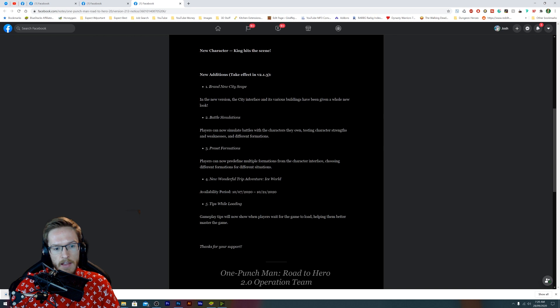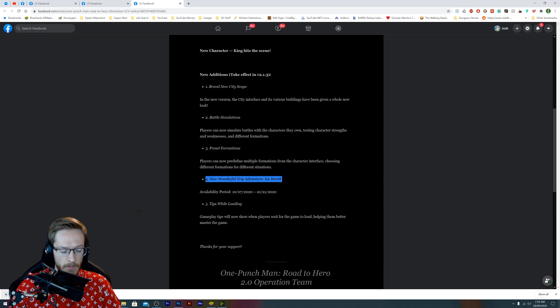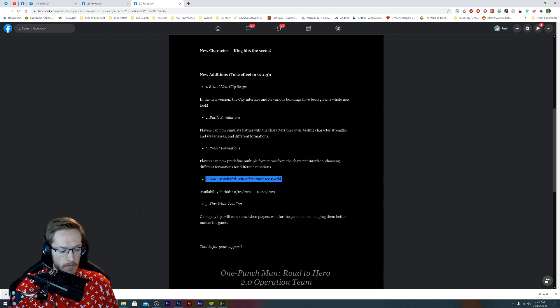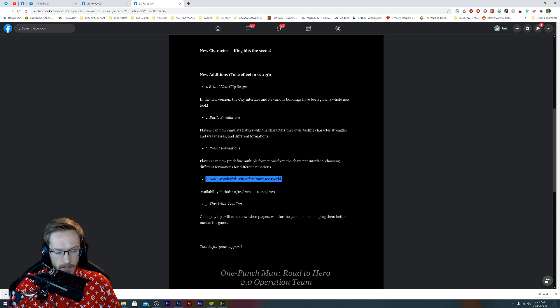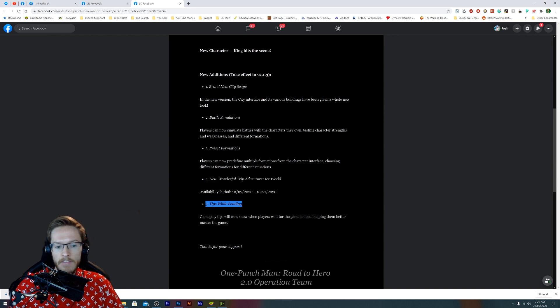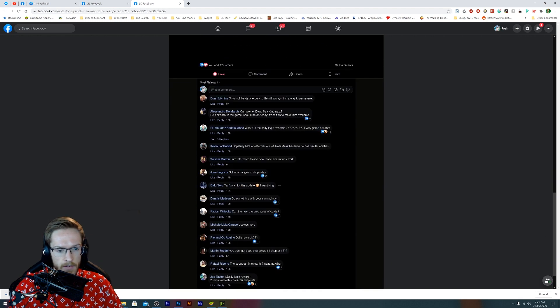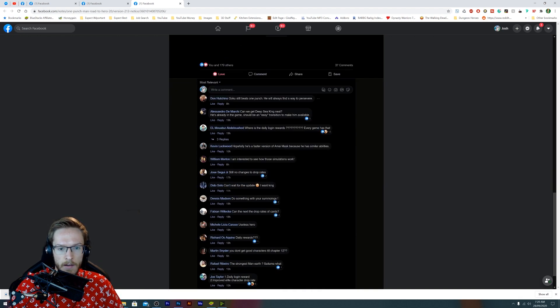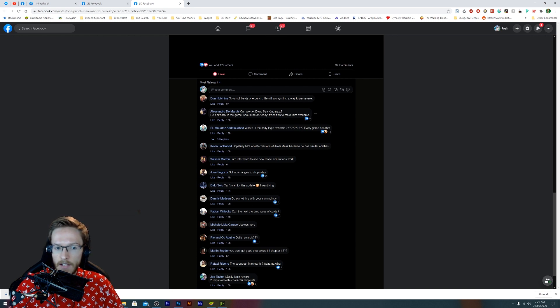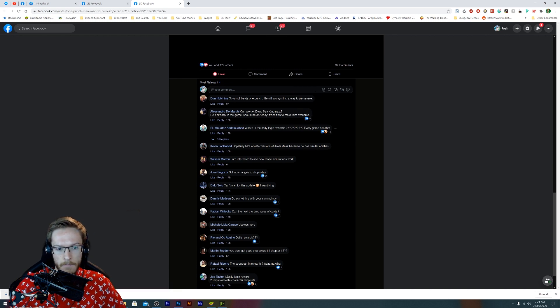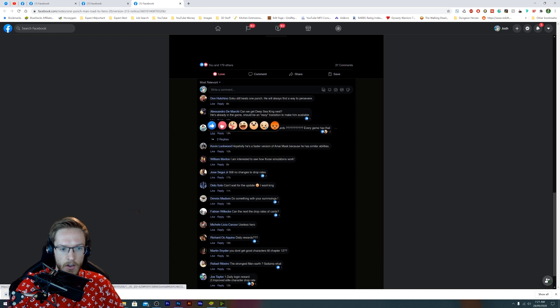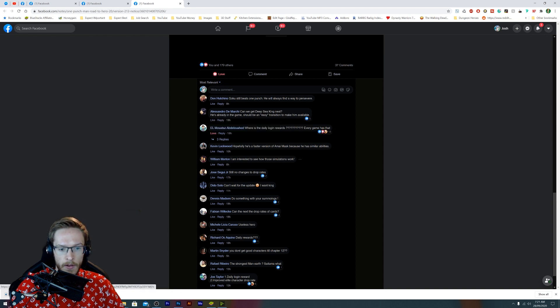Then we've got a new Wonderful Trip. What I'm excited for this, and I will be doing a video of this at some point this week, is that last time they did one of these special kind of event bits, they were absolutely fantastic for getting that special currency to upgrade people's skills. So I'm excited for that. And then they just added tips whilst the game loads, which is a nice little feature. Really, let's see what some people are saying. Goku still beats One Punch Man, okay. Can we get Deep Sea King next, he's already in the game, should be an easy transition to make him available. Okay, where is Daily Login? That is a hugely good point. No changes in drop rates.